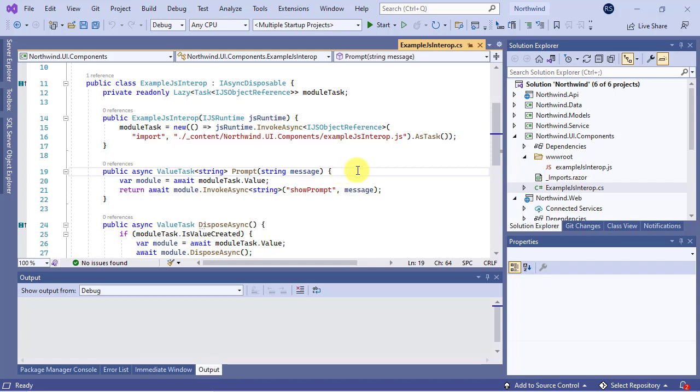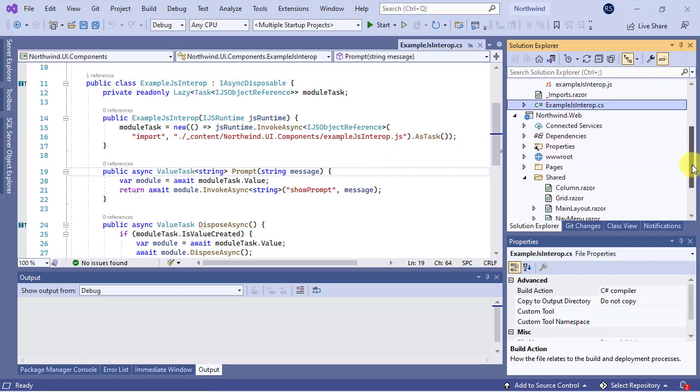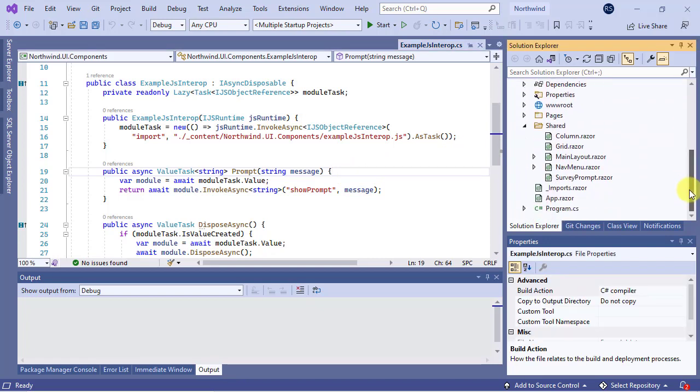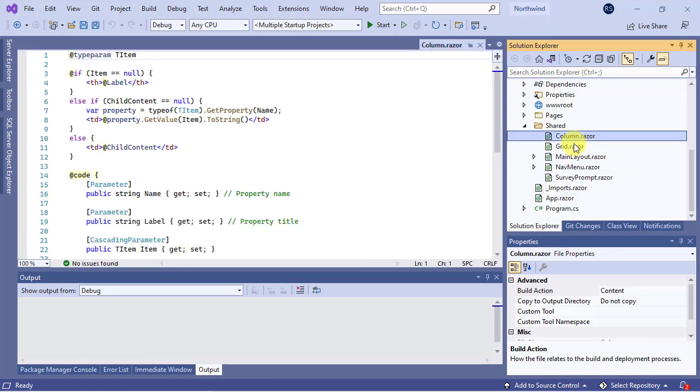Now, let's move the column and grid components from the Northwind.web project to this RCL project. That's so easy. First, select both components.